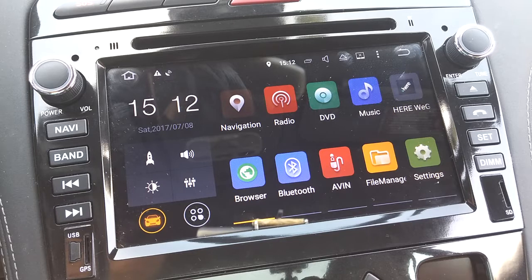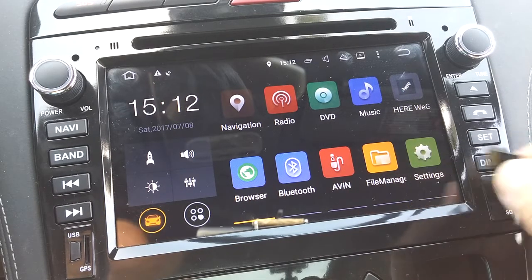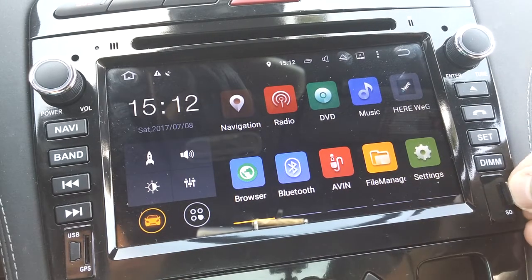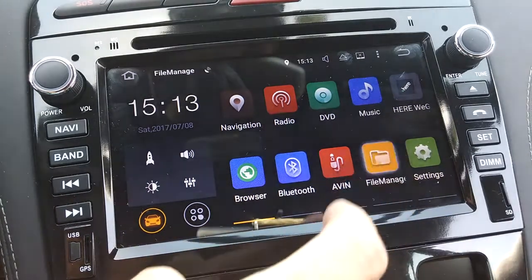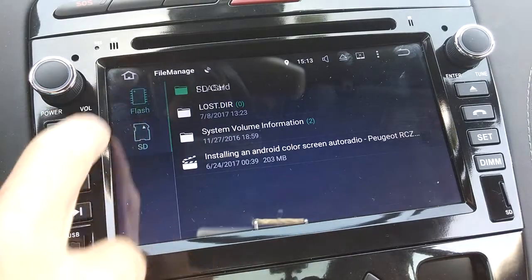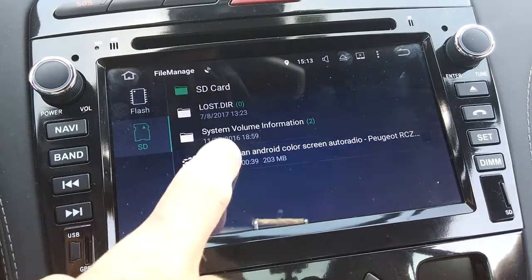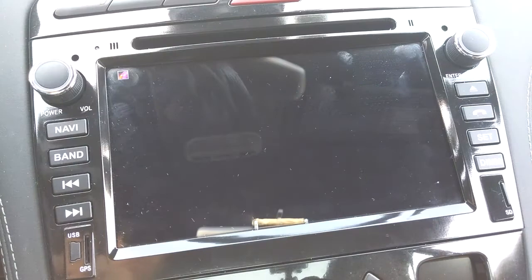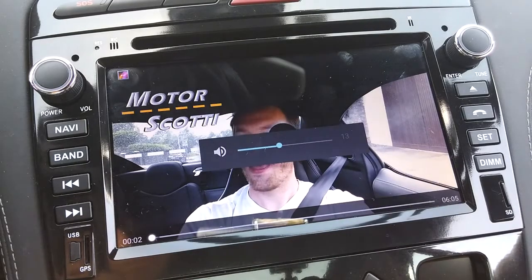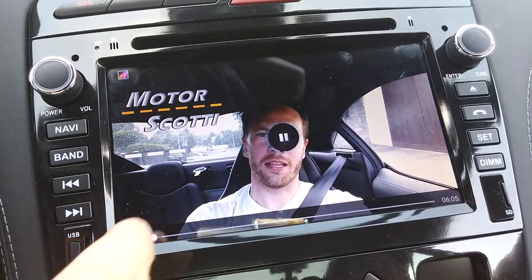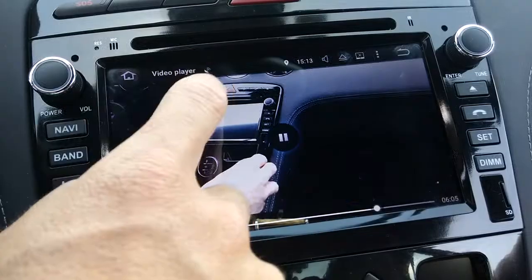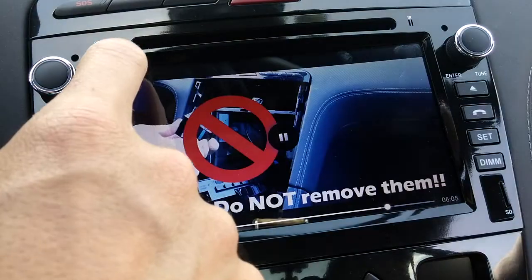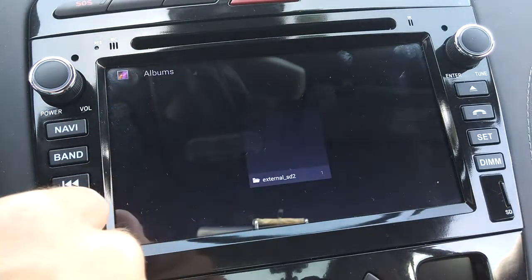For watching content from an SD card, insert a mini-SD card into the slot on the lower right side. On the home screen press File Manager, then select SD and then the file you want to listen to or watch. You can touch the screen and scroll on the time bar, or pause by touching the pause button in the middle. Press the return button on the top right corner to exit.